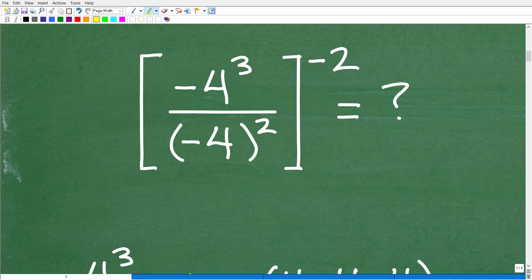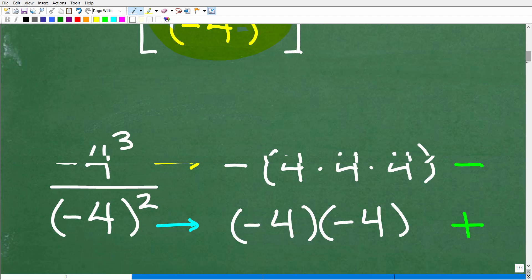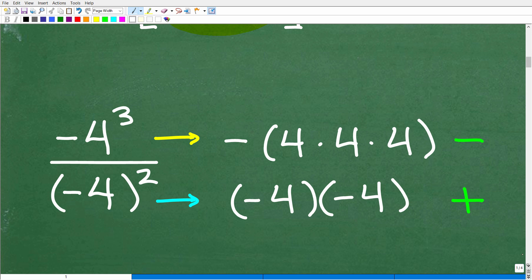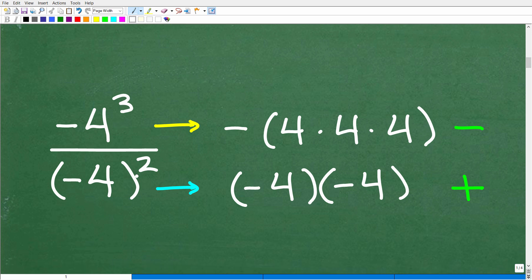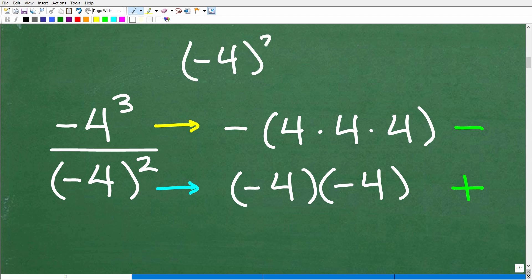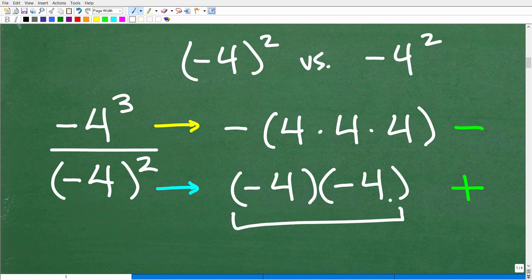What we want to do first is figure out what negative 4 cubed and negative 4 in parentheses squared is equal to. Once we get the answer to this, we'll talk about taking all of this answer to the negative 2 power. So we have negative 4 cubed and negative 4 squared. A lot of people will confuse these two — these two things mean something different. So negative 4 squared means negative 4 times negative 4. We are squaring this number, which means we take it and multiply it by itself two times.